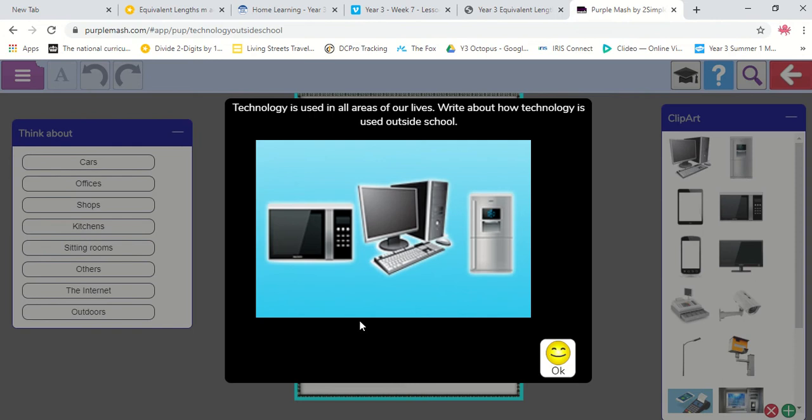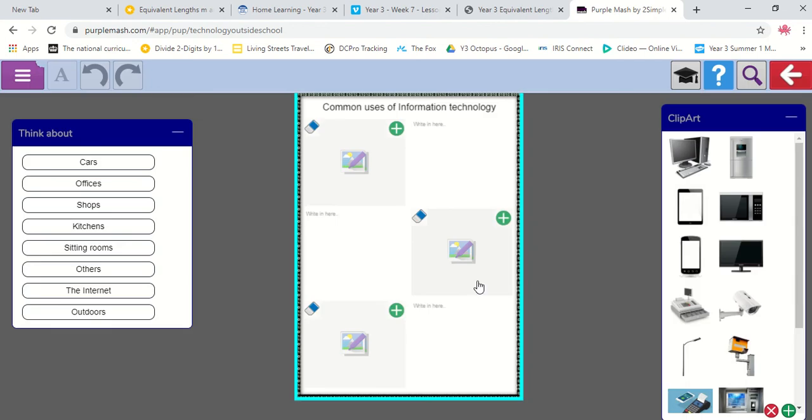Okay, so here is a little introduction. Technology is used in all areas of our lives. Write about how technology is used outside school. Okay, I will do that.